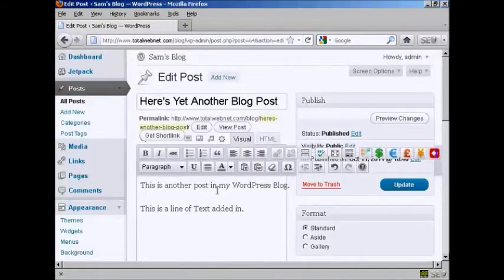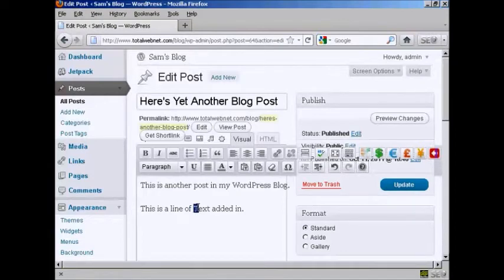This is another post in my WordPress blog. And this is a line of text added in. And if you want to make any changes like I've put a capital T where I shouldn't have, just highlight it and then type over.